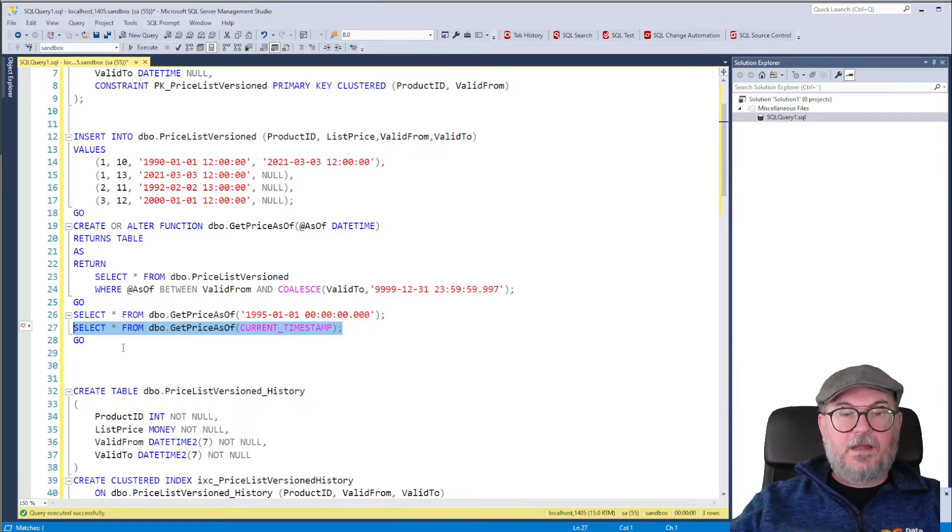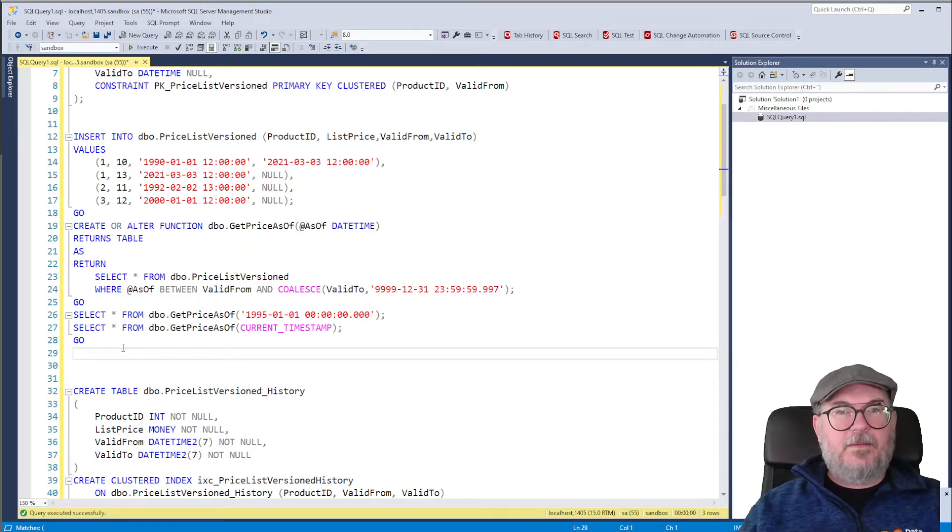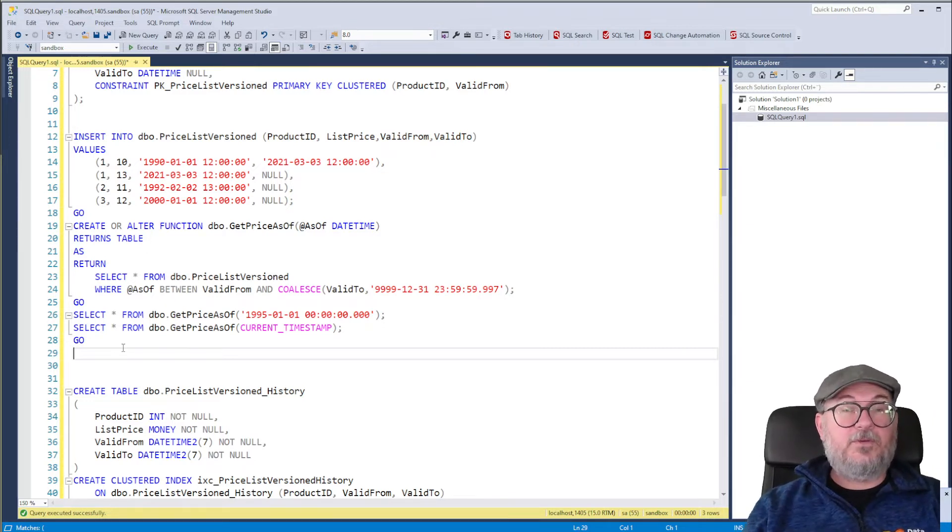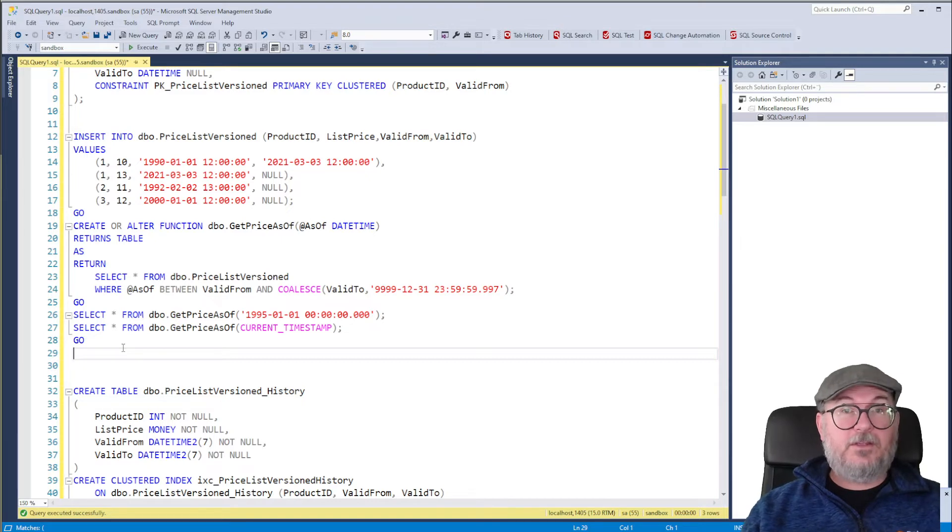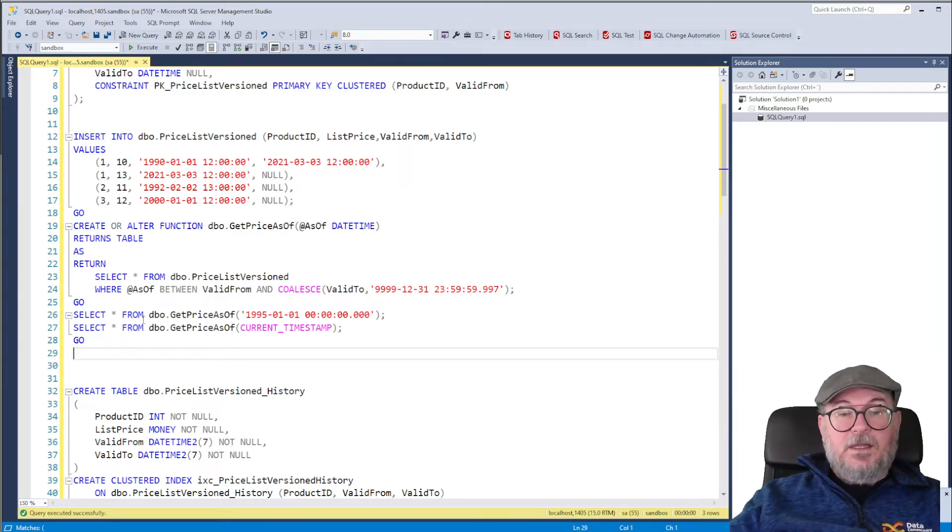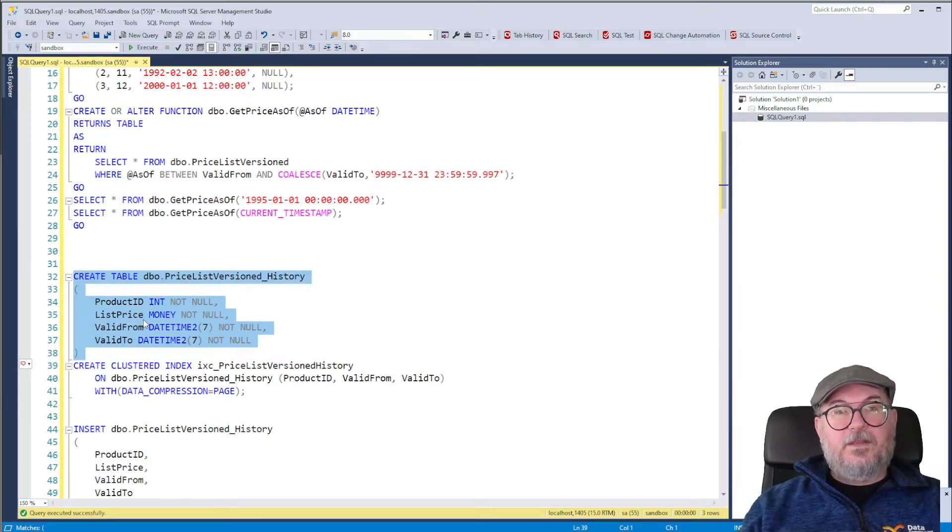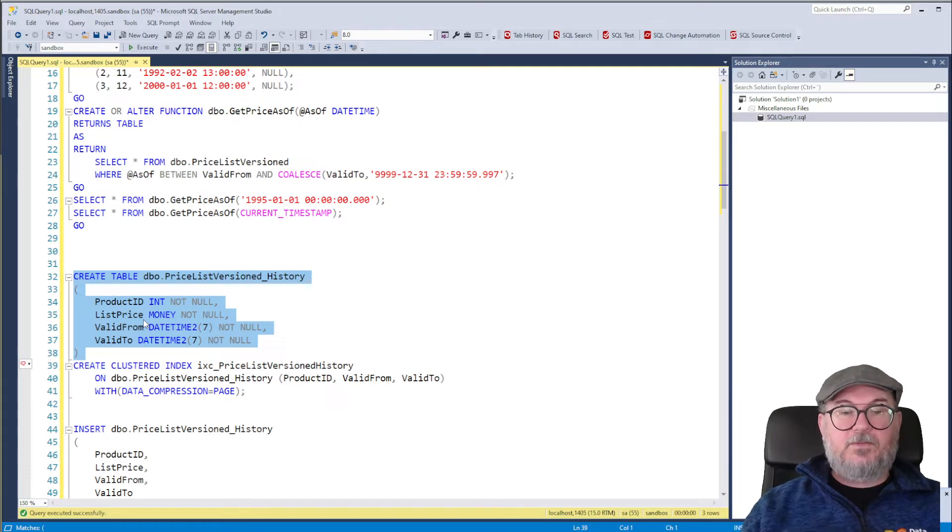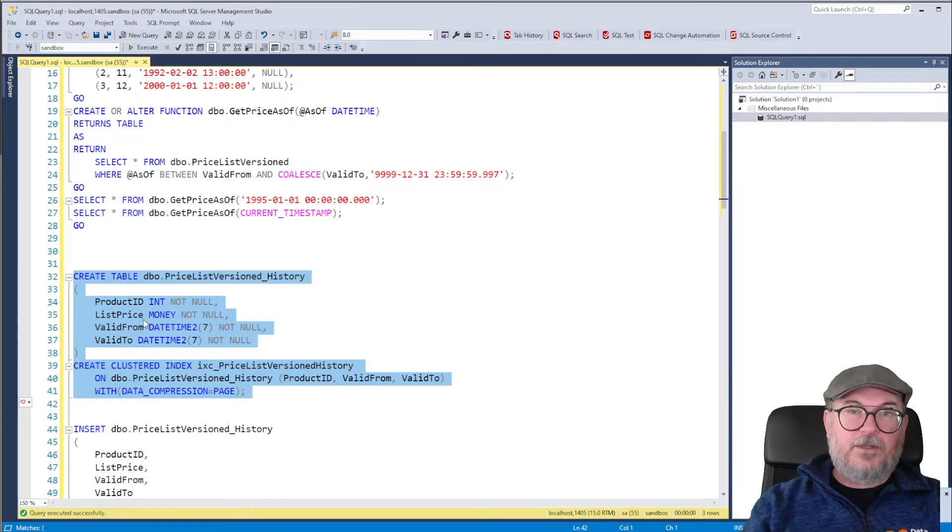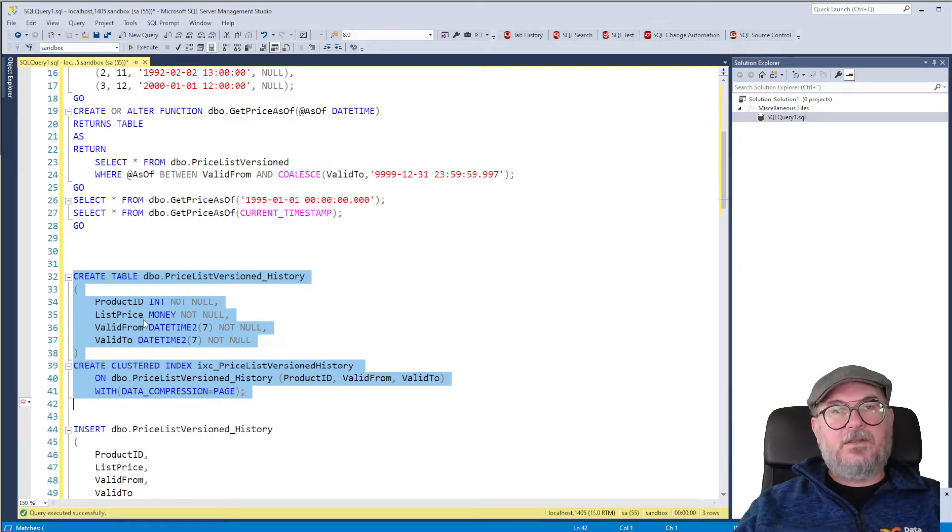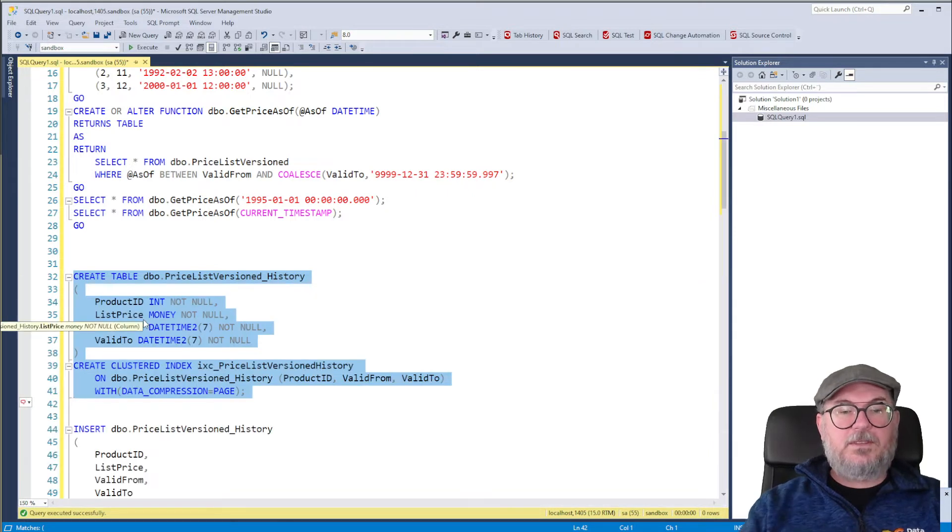Nothing complicated. Then came a new shiny SQL server and we want to implement system versioning so we don't have to roll our own functionality for temporal. So we create first a history table, same schema. So we have Product ID and List Price and Valid From and Valid To. We have a clustered index, we have data compression equals page, very much like an automatically created history table has with system versioning. So we create it.